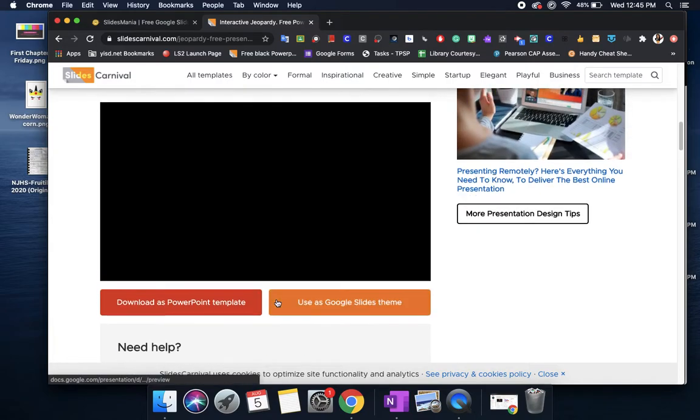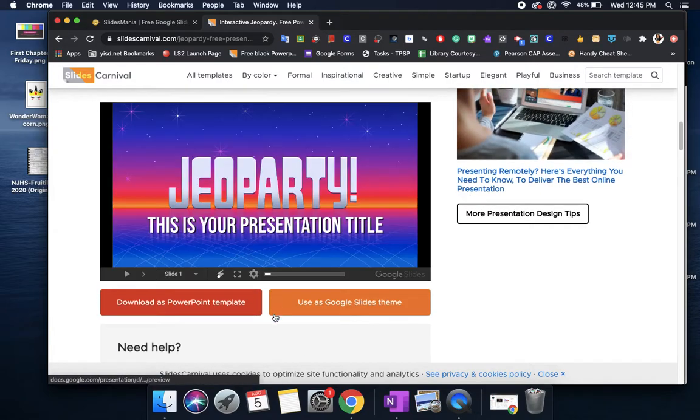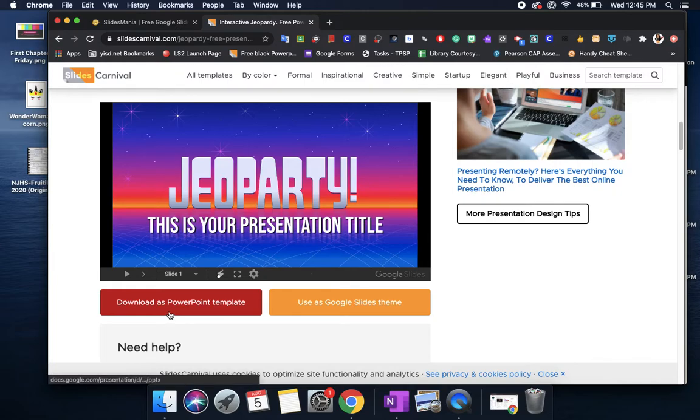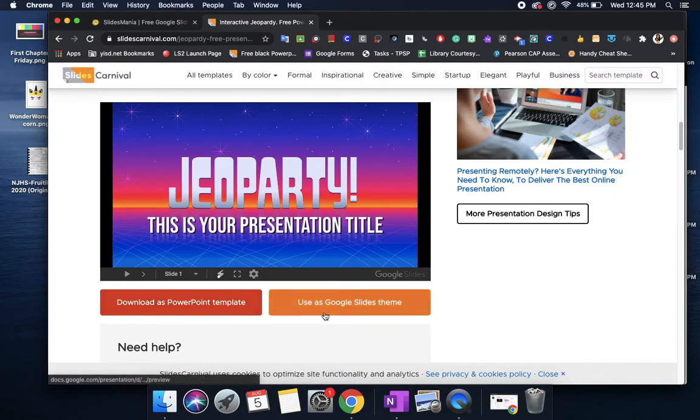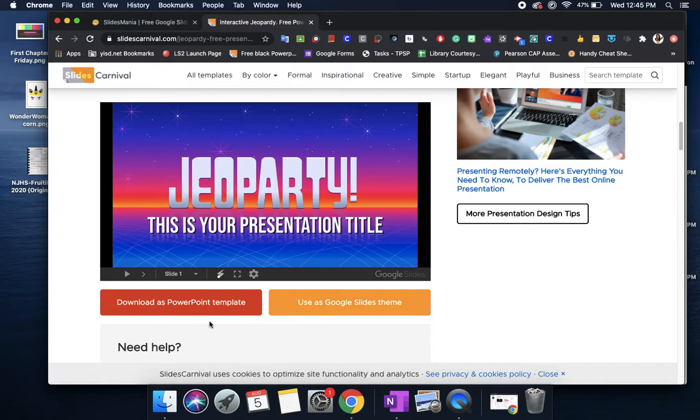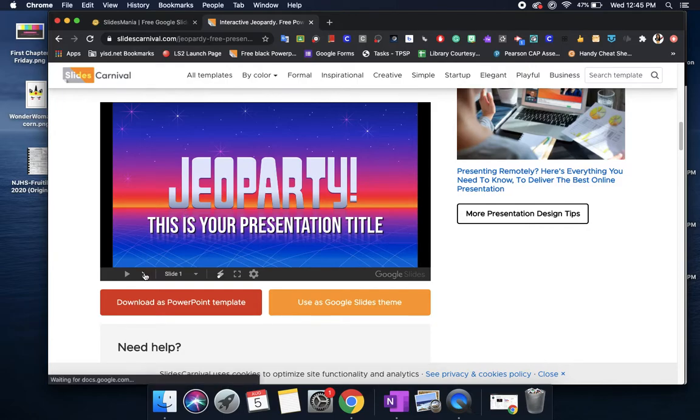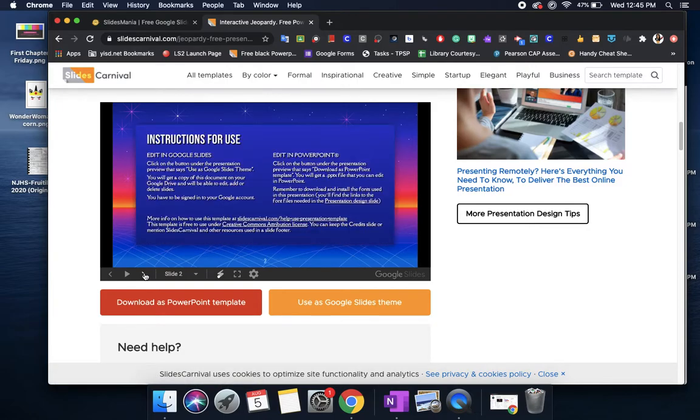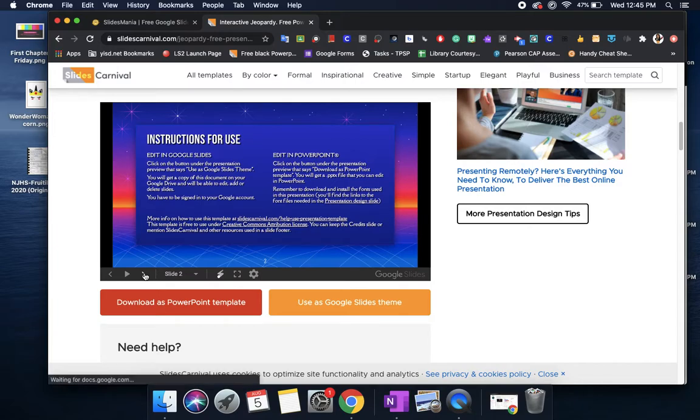Here is where you can preview it and again you get to choose whether you want to download this as a PowerPoint template or as a Google Slides template. Personally I have stopped using PowerPoint. I am solely using Google Slides but if you're still using PowerPoint that's okay you can definitely still use it. Here you have the main page. It gives you instructions on how to edit it in both Google Slides and PowerPoint.